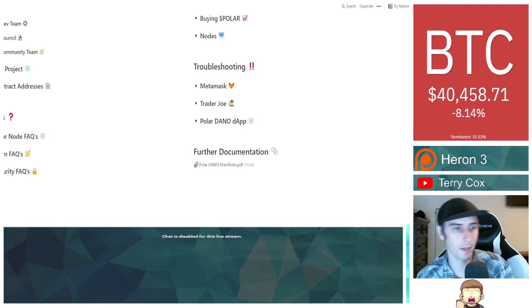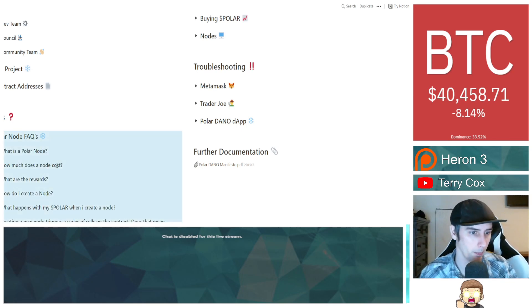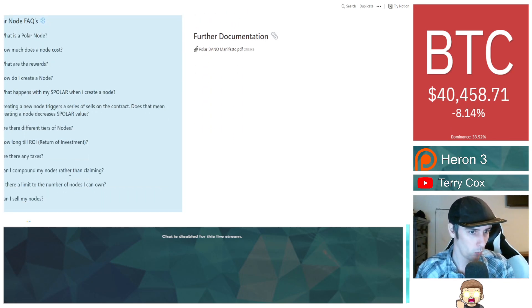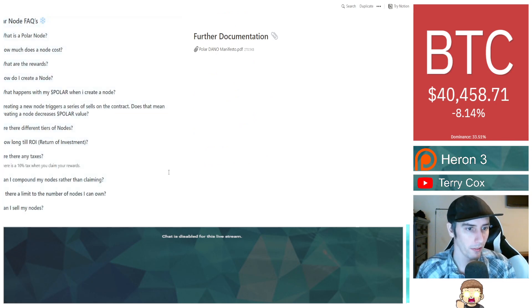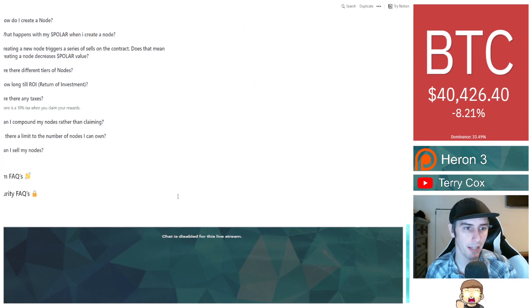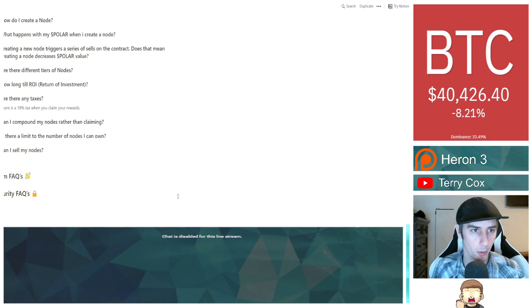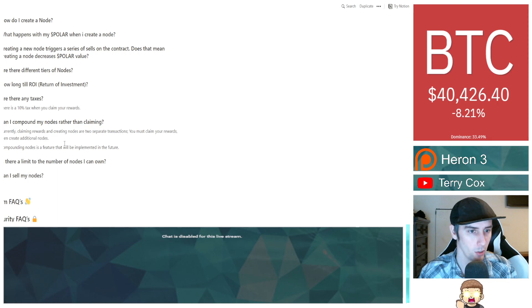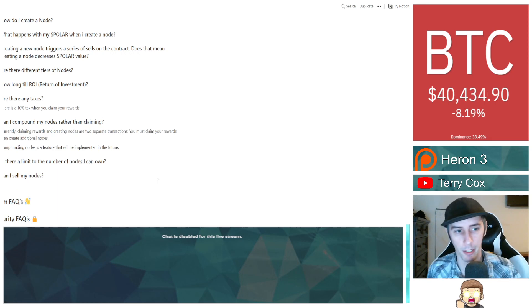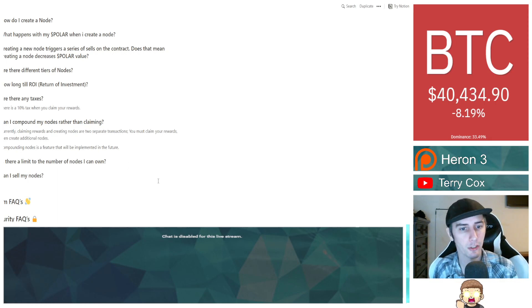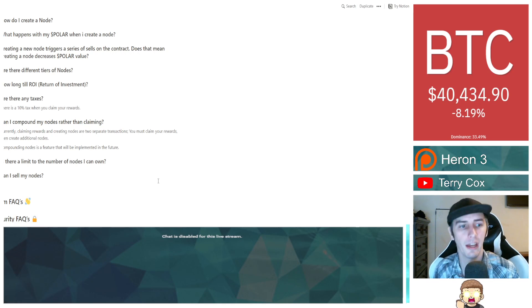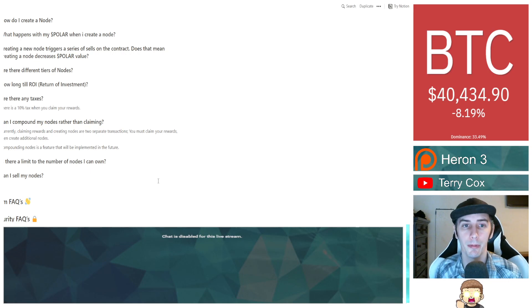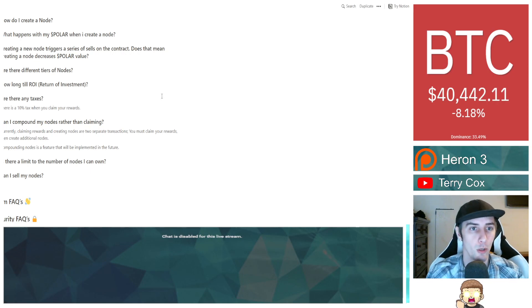Those are some of the key elements for both the team and the security. Are there any taxes? There is a 10% tax when you claim your rewards for poller. Can you compound your nodes rather than claiming? Currently, claiming rewards and creating nodes are two separate transactions. You must claim your rewards, then create additional nodes. Compounding nodes is a feature that will be implemented in the future.